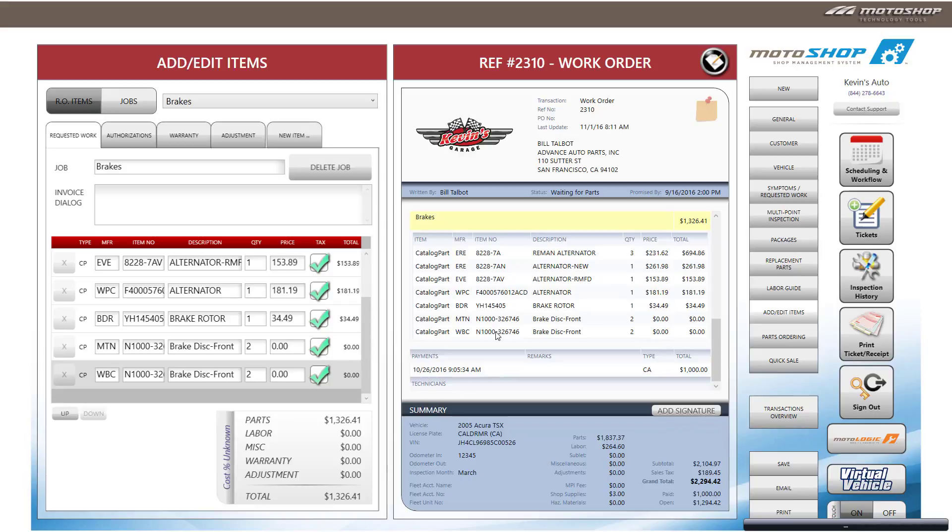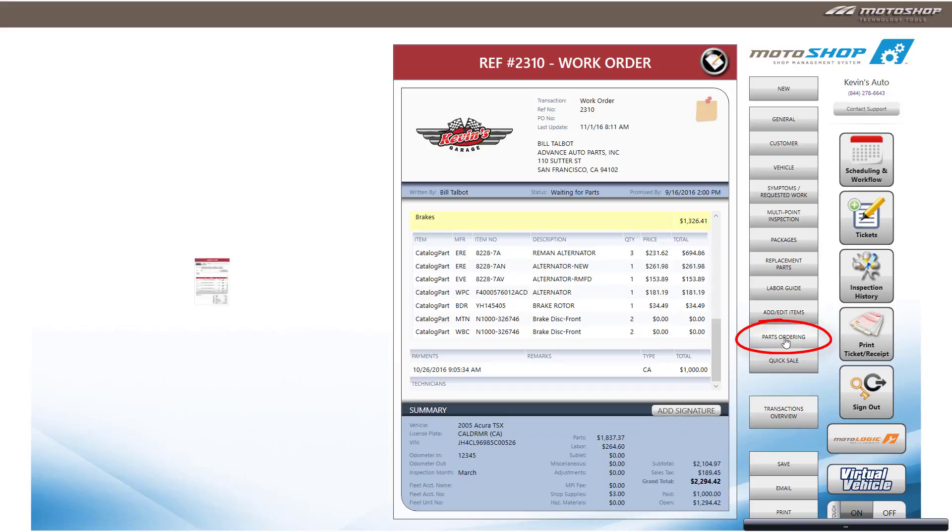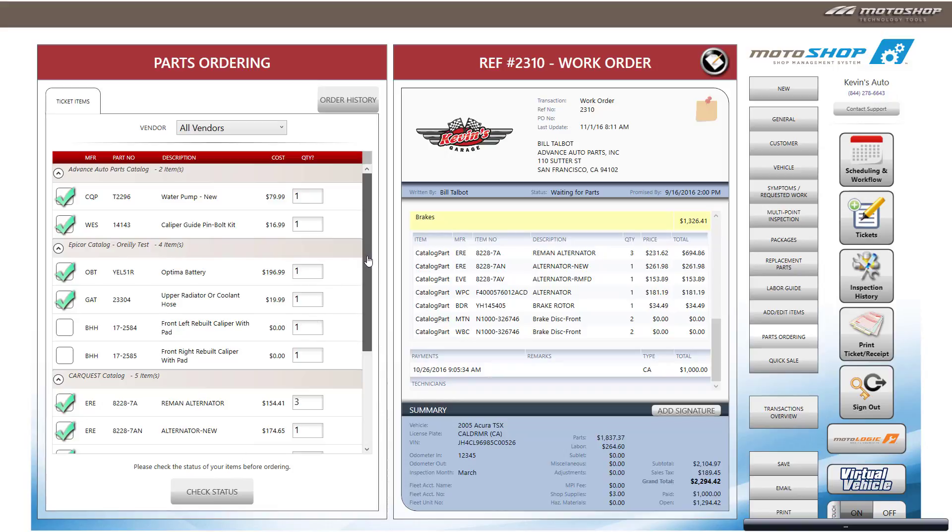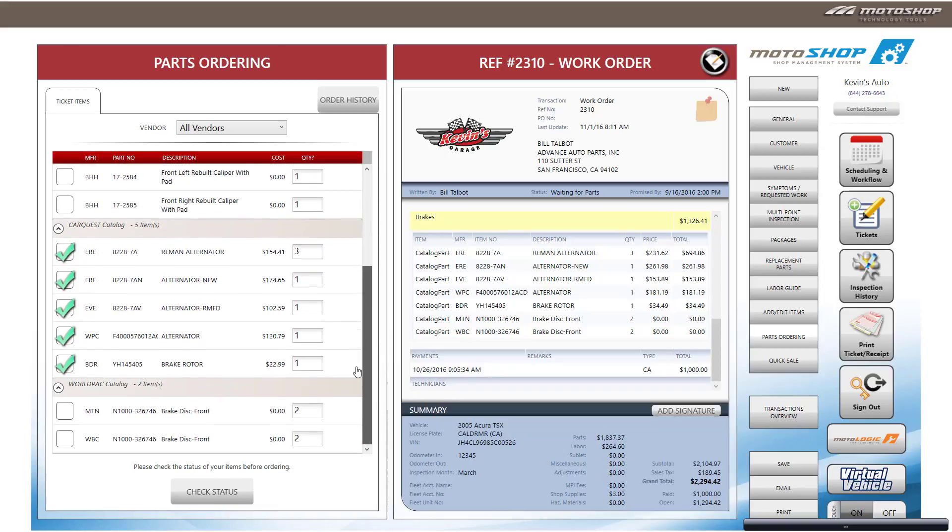To order the parts, you will select Parts Ordering on the right-hand side. You will see the parts listed by supplier. Select Check Status.